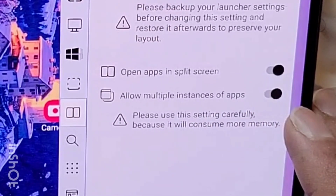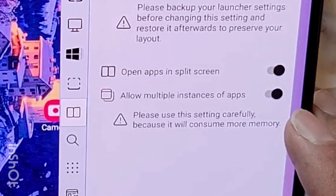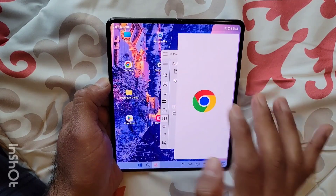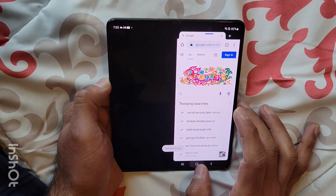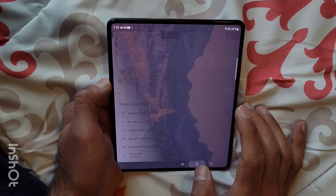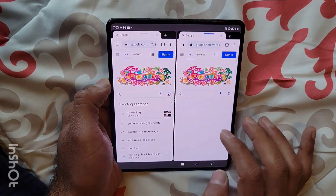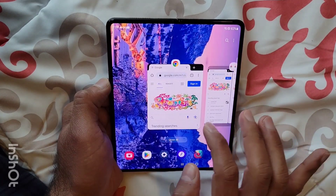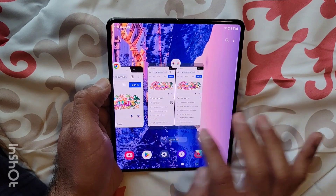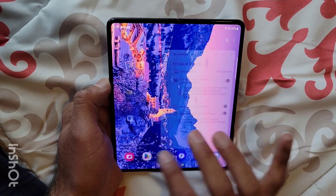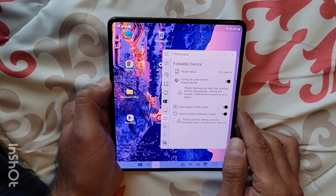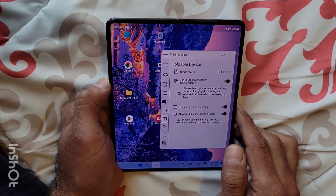Once the second setting is on, every click of an app will create a new instance. For example, if I click Chrome, this is the first instance. I go back and click it again — now there are two instances open. I click it again and at this point there are three different instances of the app open. I'm going to close them all. Please be aware that if you are using this setting, it's going to create multiple instances of the apps, so please use this feature carefully.